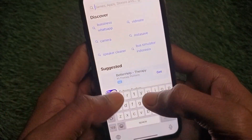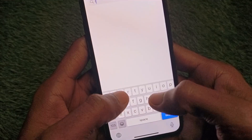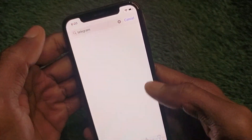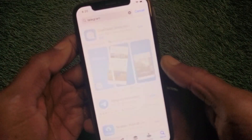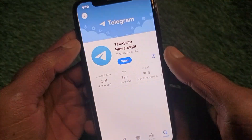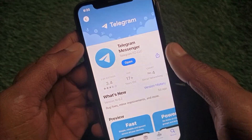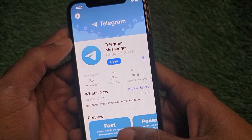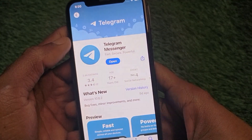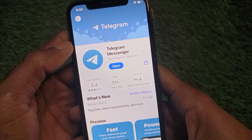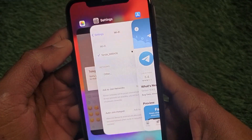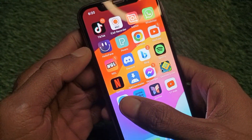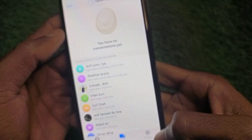After that, open your App Store and search for Telegram. Open the Telegram app page and update your app if it has not been updated yet. After doing this, go back.